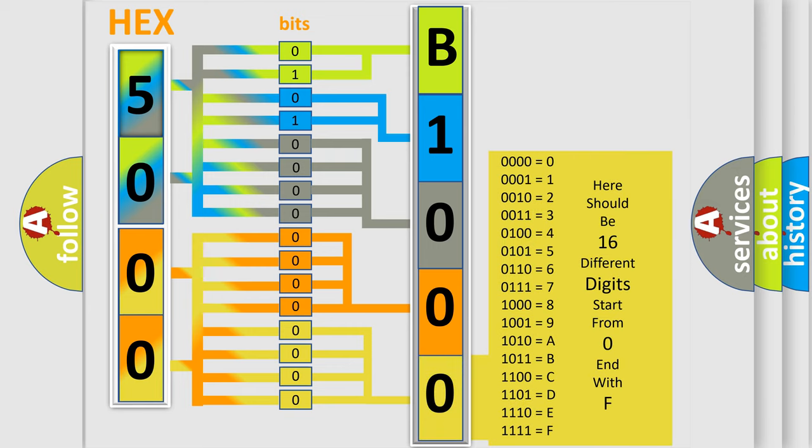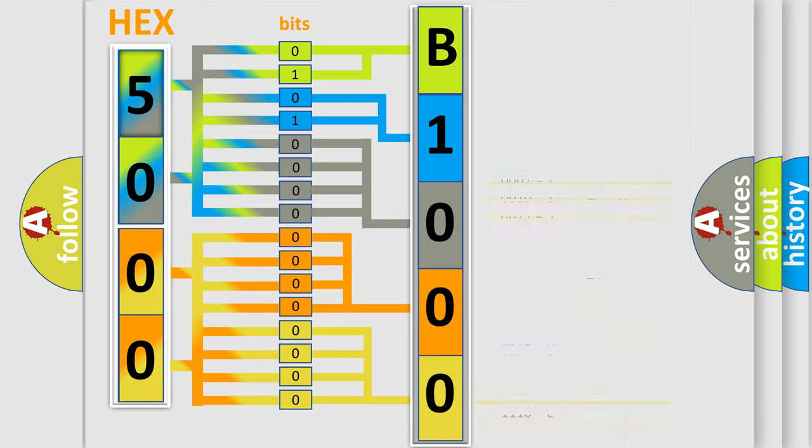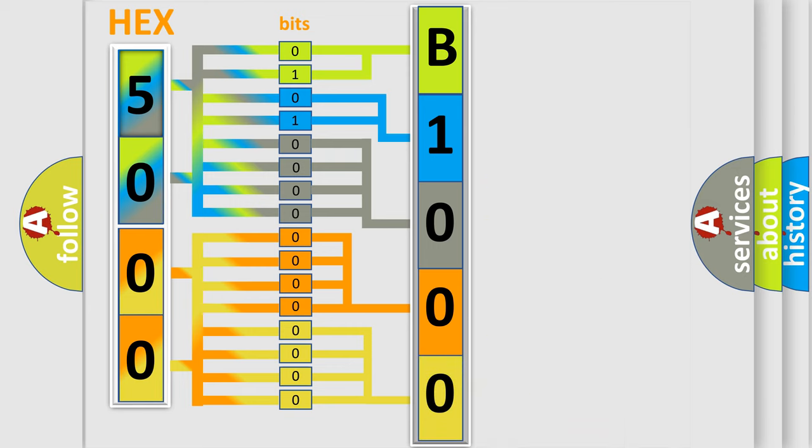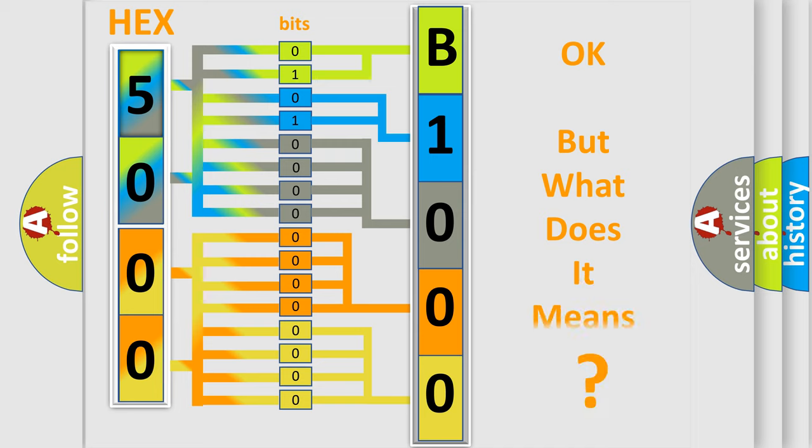We now know in what way the diagnostic tool translates the number. The number itself does not make sense to us if we cannot assign information about what it actually expresses.